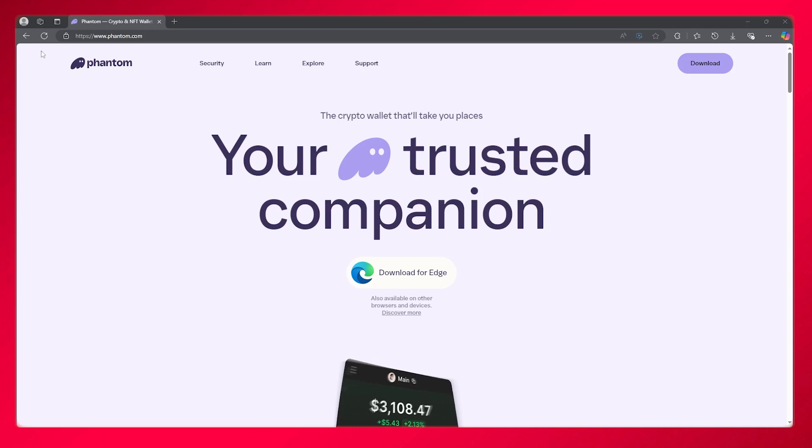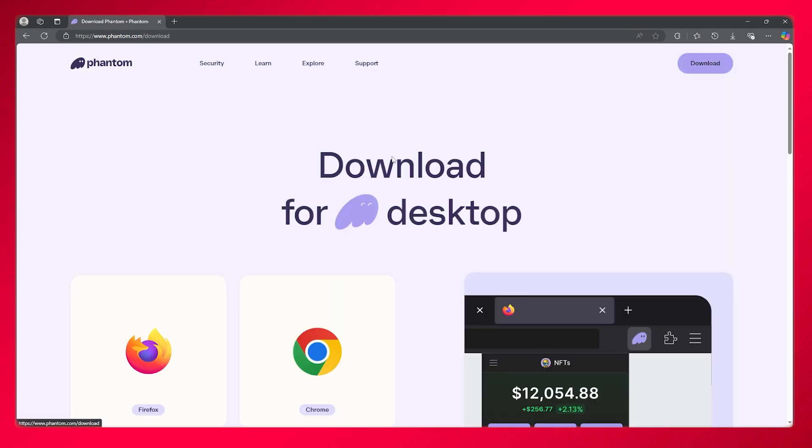First, go to phantom.com and click on download.